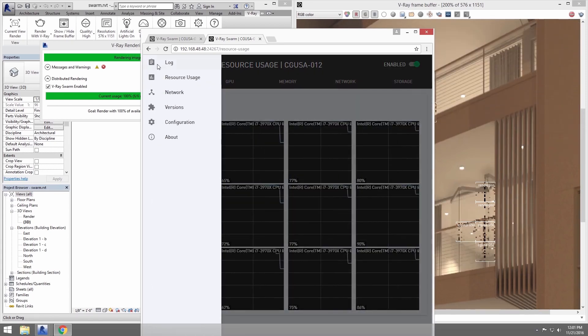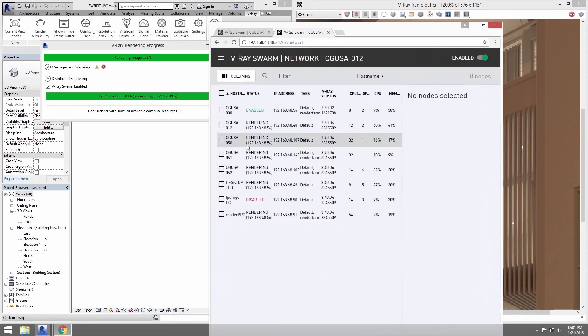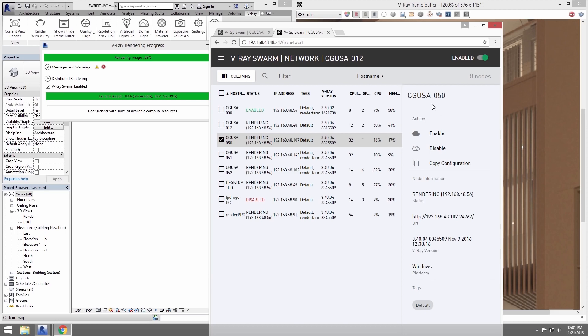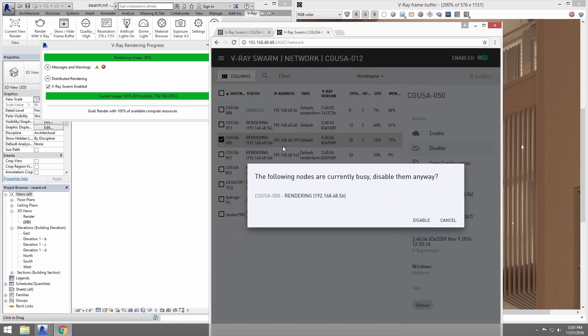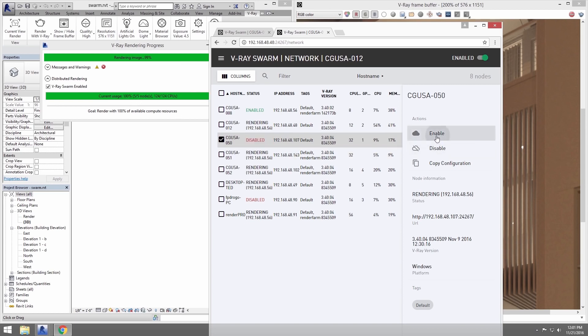Now I can disable a node to take it out of the available machine pool at any time and it removes that machine from the render. And if I re-enable it, it will be placed back into the rendering pool. So you can dynamically add or remove nodes in a Swarm render as needed and it will just work.